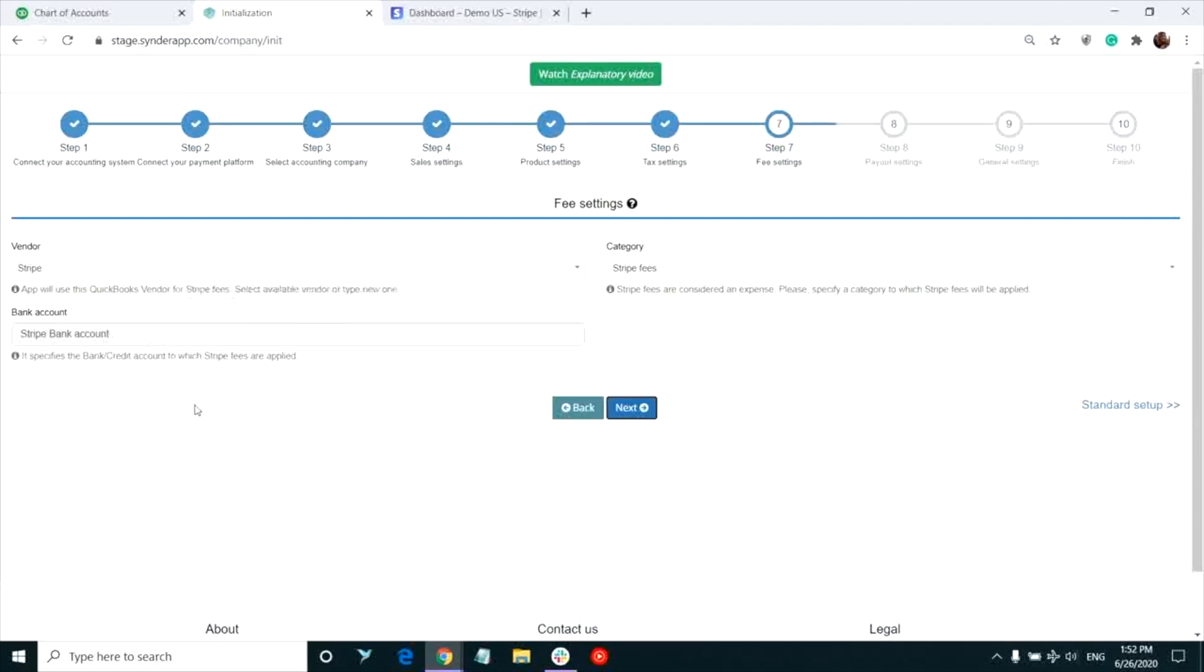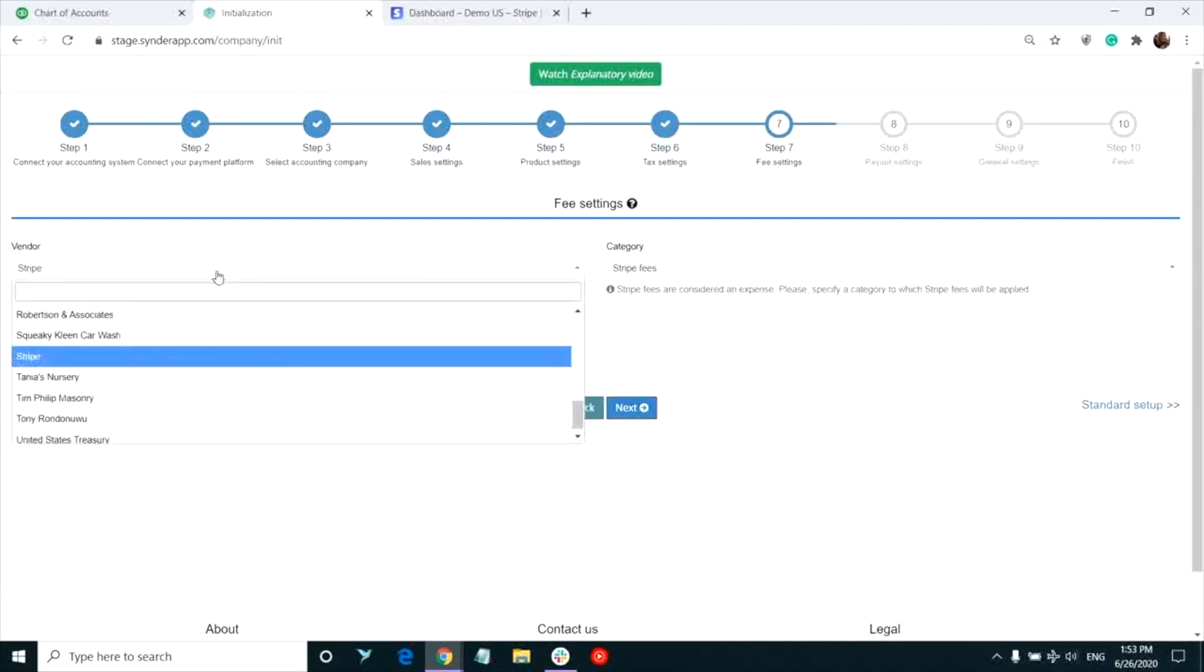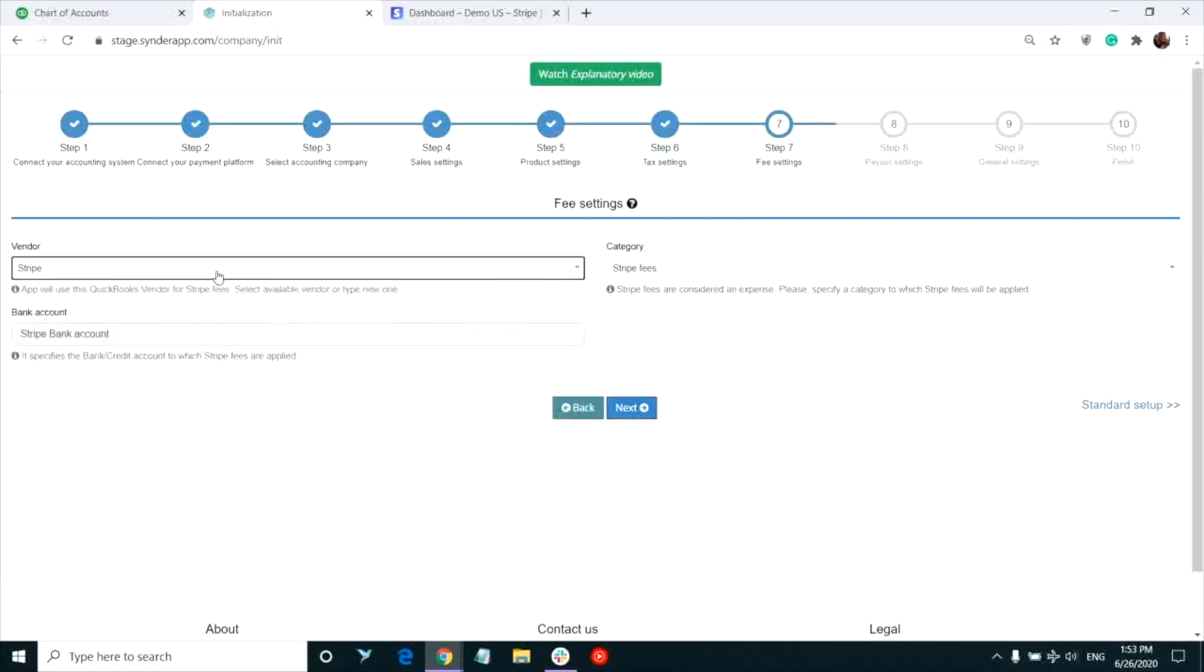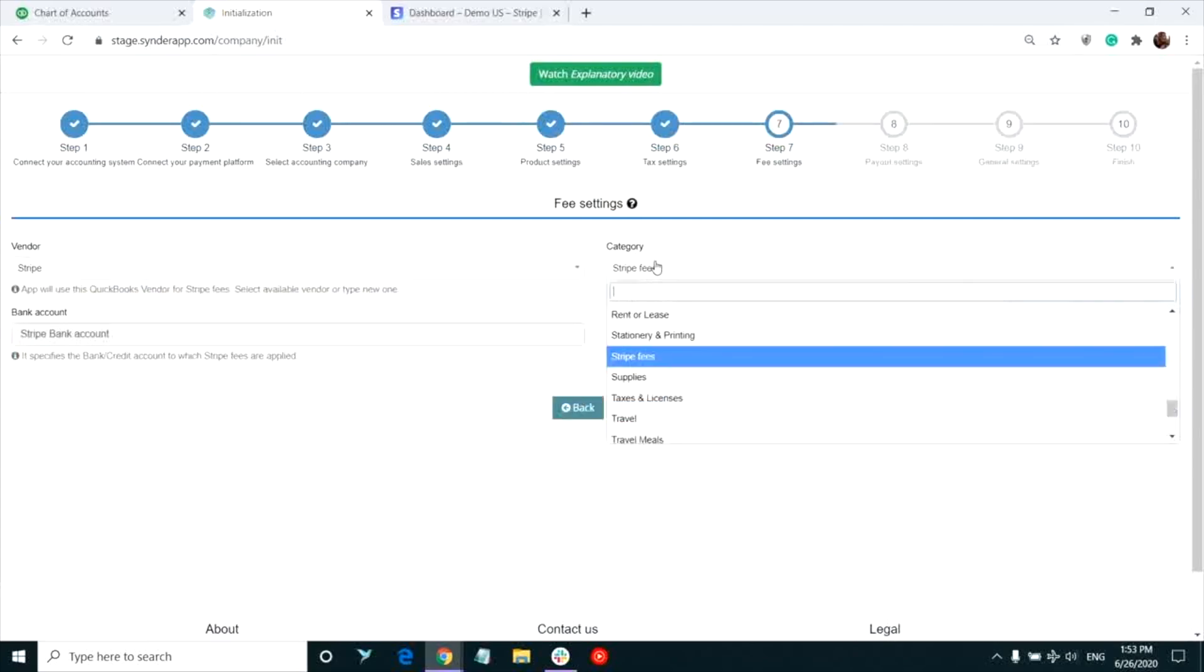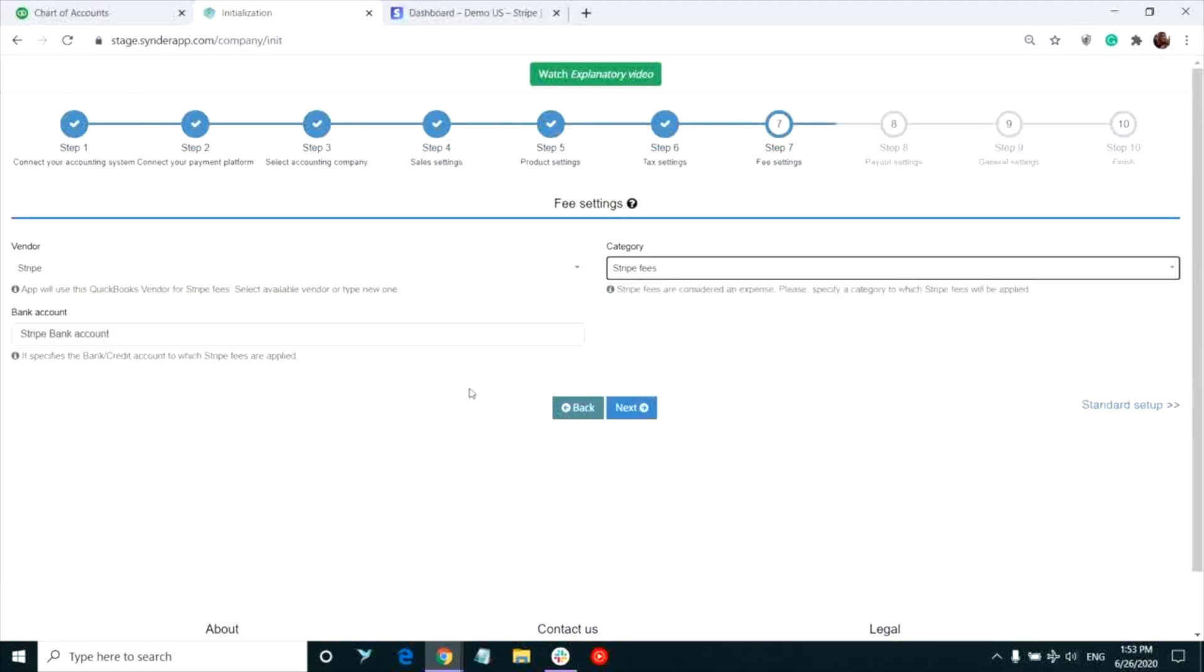Your Stripe fees will be recorded by our app to the Stripe bank account, the one that is selected for syncing your sales transactions. You can select the preferred name of the vendor, like Stripe, and the category these charges will go to in your QuickBooks.